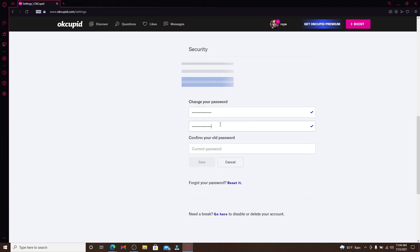After you're done, make sure both of the passwords in the text boxes at the top match. And now you'll need to enter your current password for your account in order to confirm your old password.